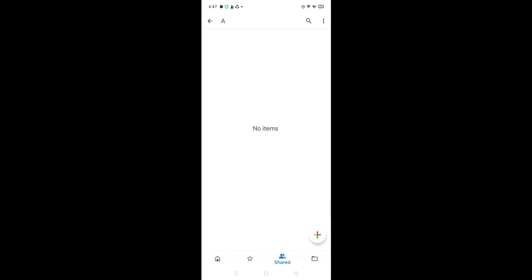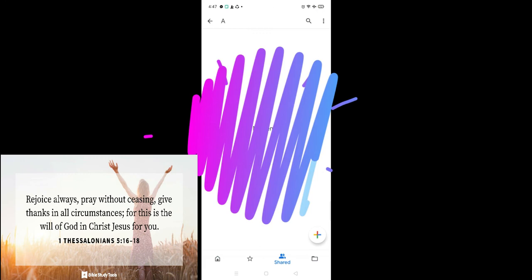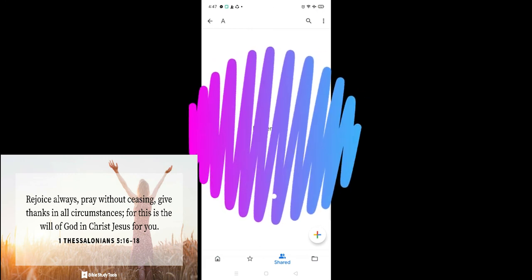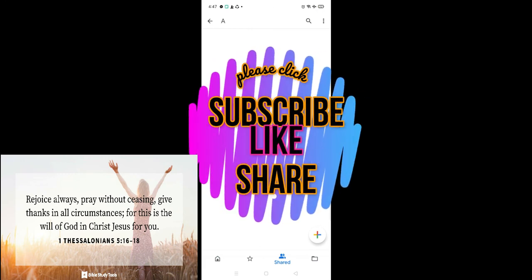And please do click subscribe on my channel. Thank you very much. And good luck on our virtual class.